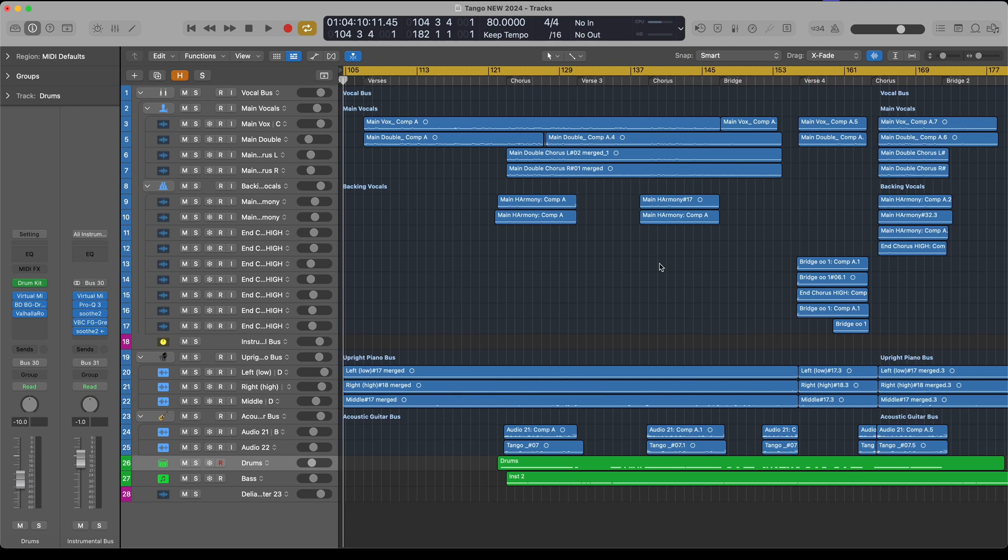Hello everybody, my name is Luke Ridley and in this video, I'm going to show you how to bounce your Logic project into a format that's good for burning onto a CD.